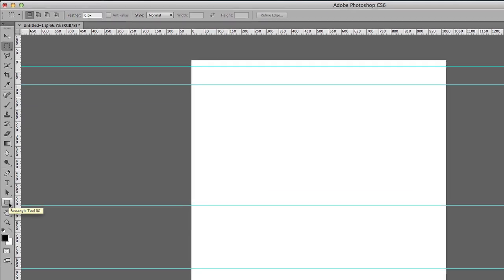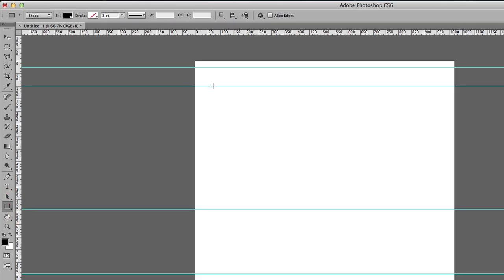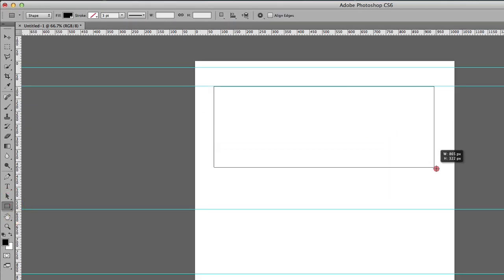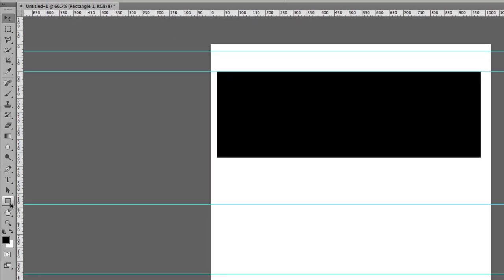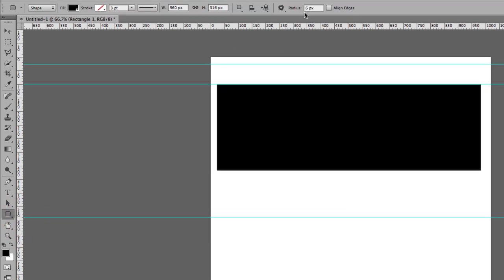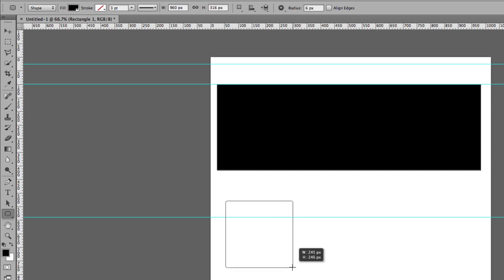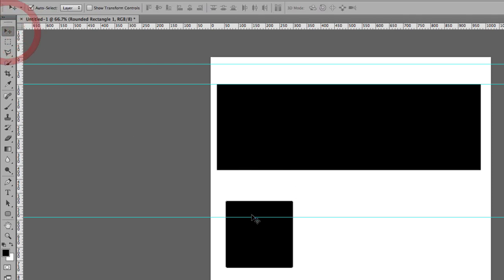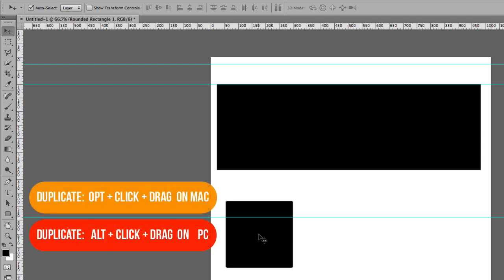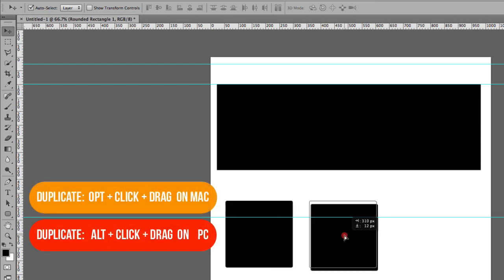Next I'm going to come to the rectangle tool and create a rectangle. Then I'll create a rounded rectangle with a radius of six — I need three of these. I'll click on the move tool, then duplicate it by holding down the Alt key and dragging.